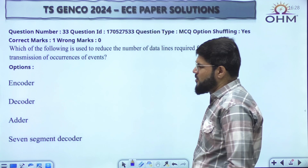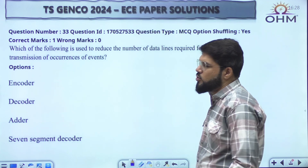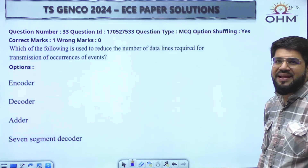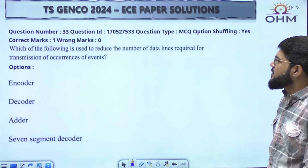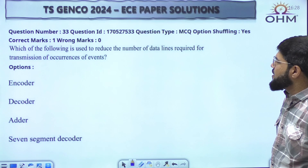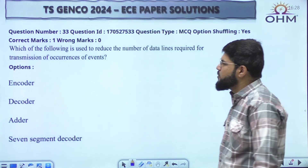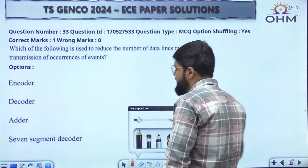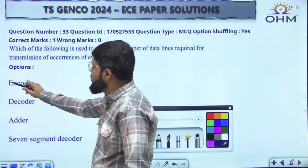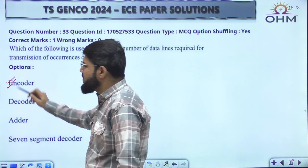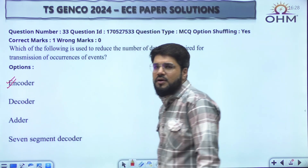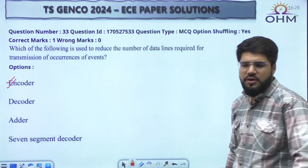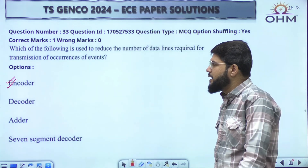Simple — you should know what an encoder does: 2^n to n lines. 'Which of the following will reduce the number of data lines required for the transmission?' — Encoder. It converts from 2^n input lines to n output lines.